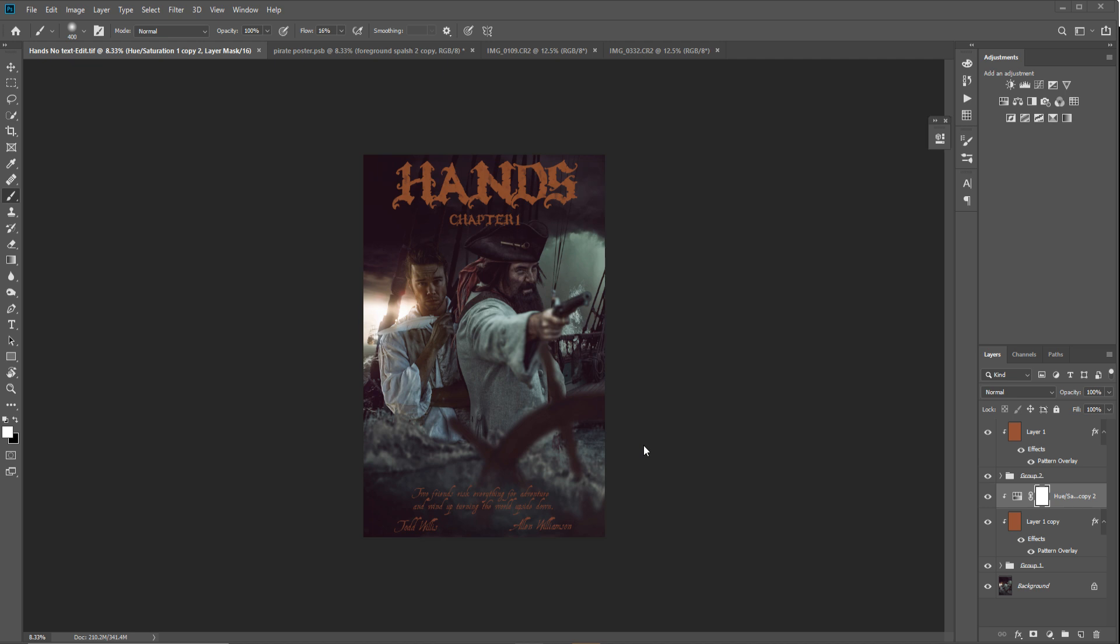You might have separate photographers shooting certain actors at different times. So everything is lit differently, and when the stills are sent to the agency for creative artwork, they have to create a poster from this jigsaw of different images shot by different people with different lighting. There's nothing they can really do about that - just make the best of a bad situation sometimes.